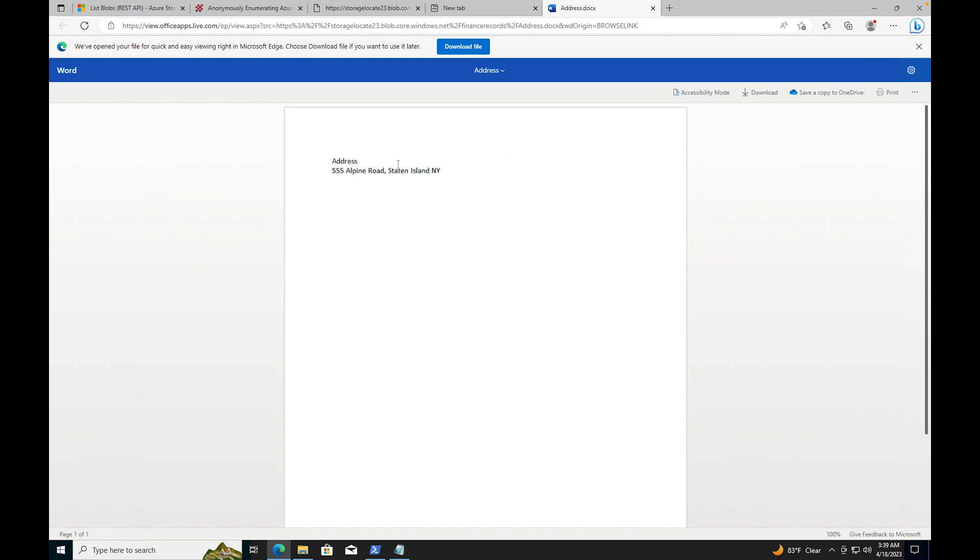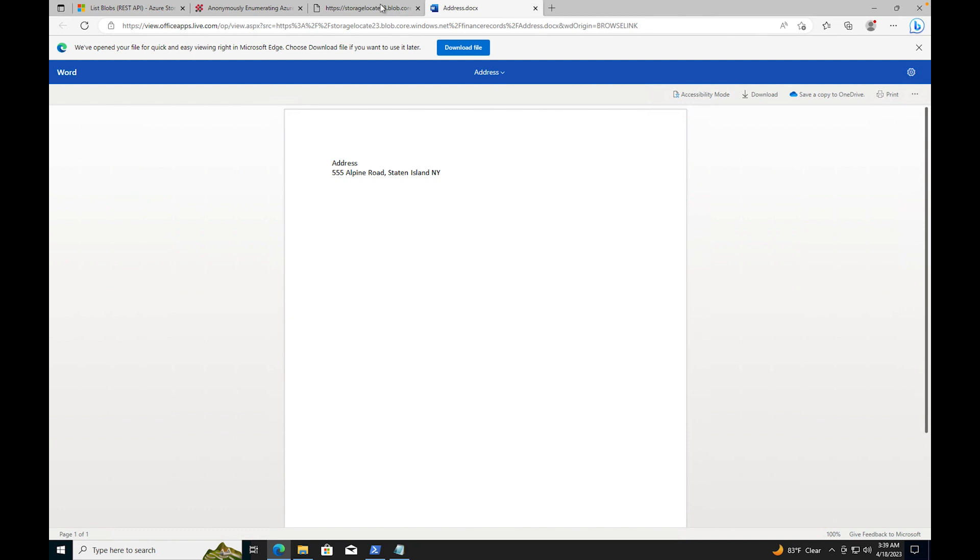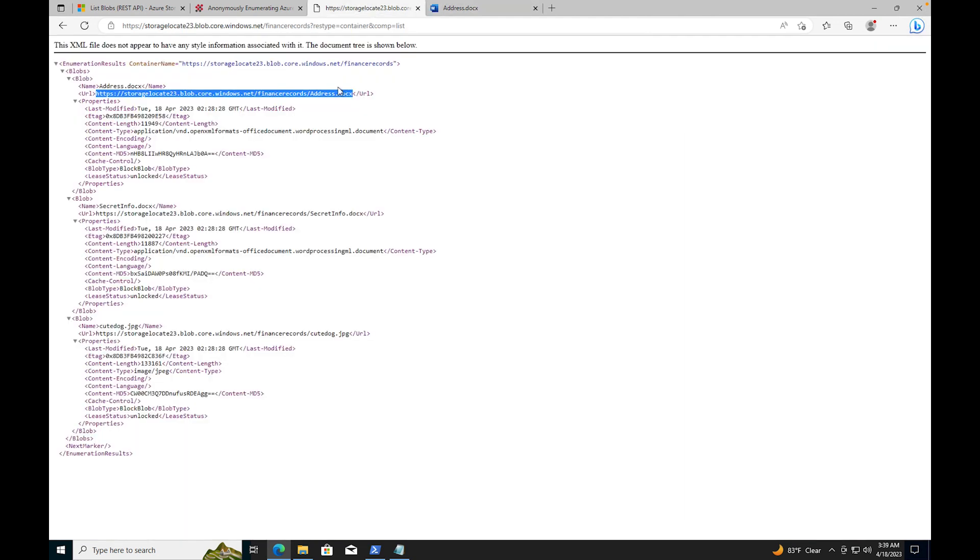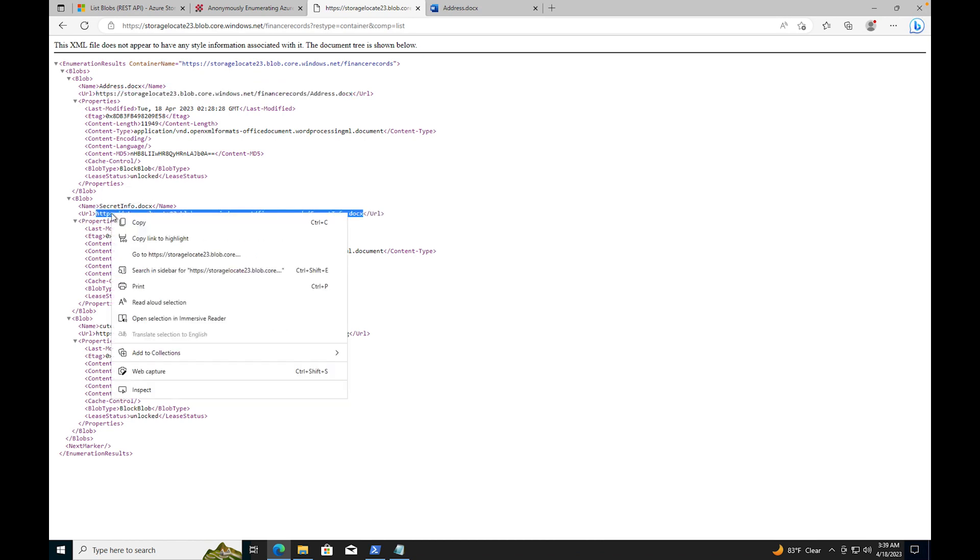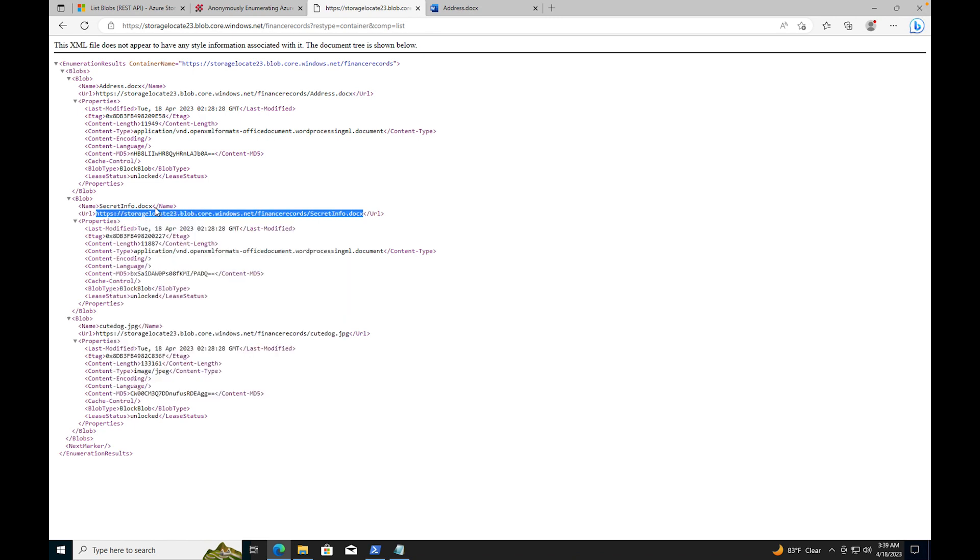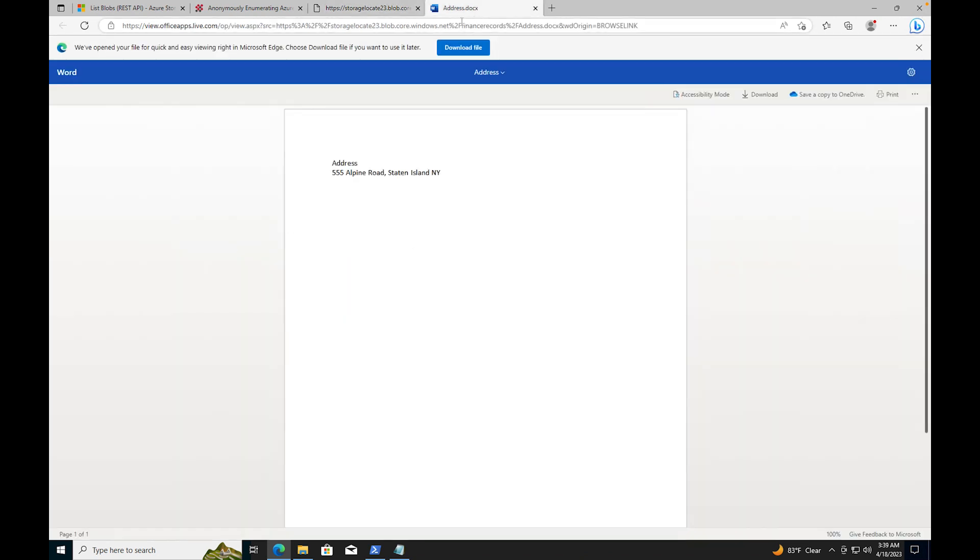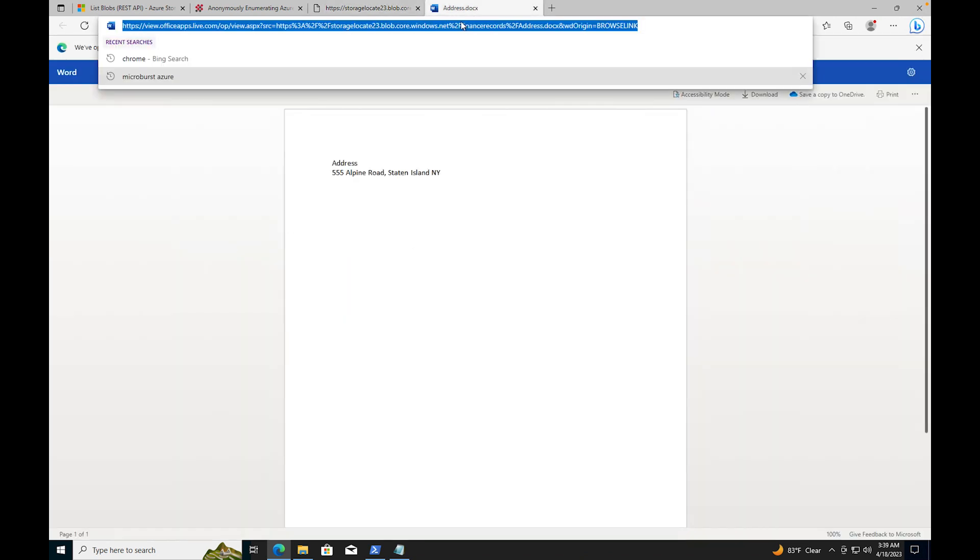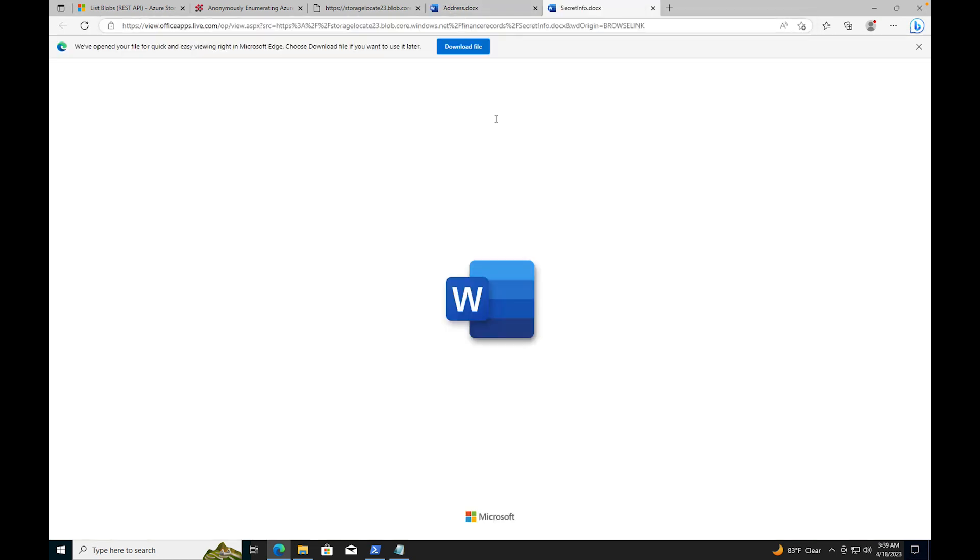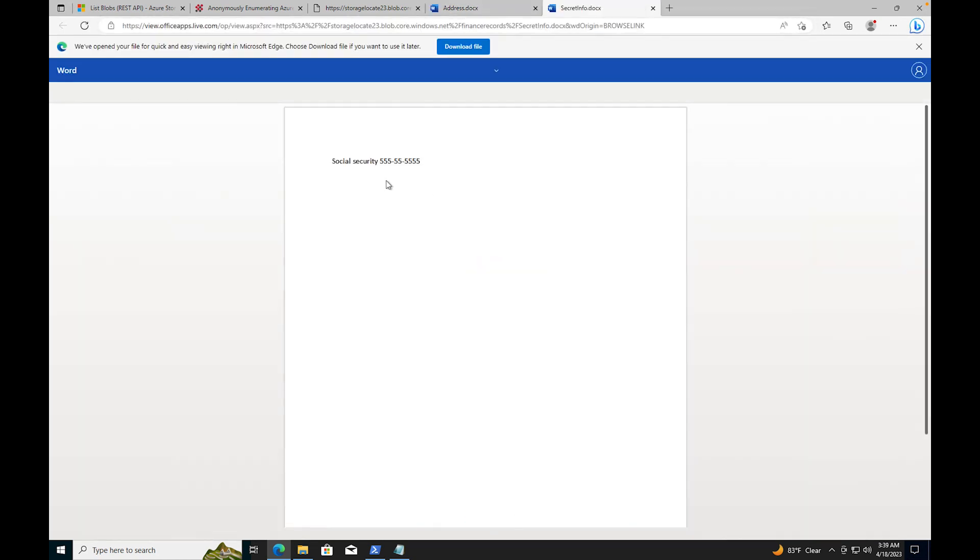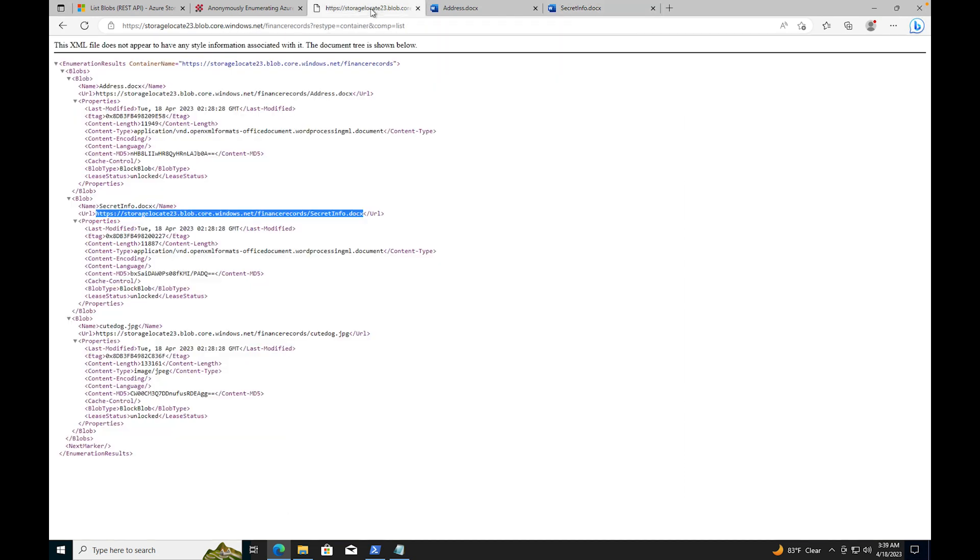If I were to come back over here, there's another blob that's showing up right here. The name of this document is secret info.docs. Let's see what we have in secret info.docs. If I copy and come over to this same URL, take that out and press enter, we have another Word document and it's a social security number this time.